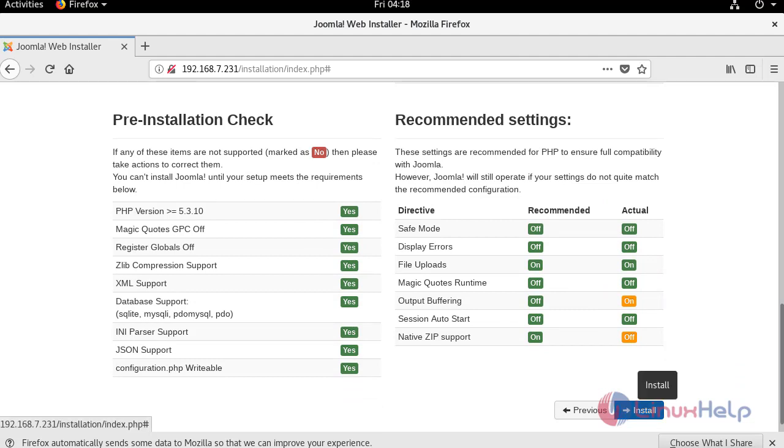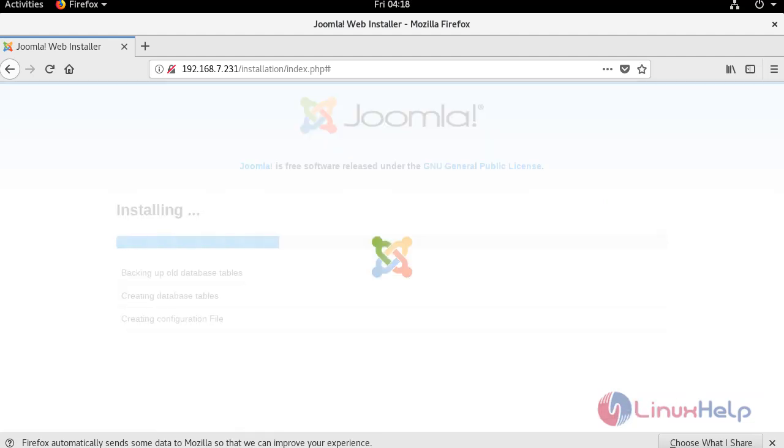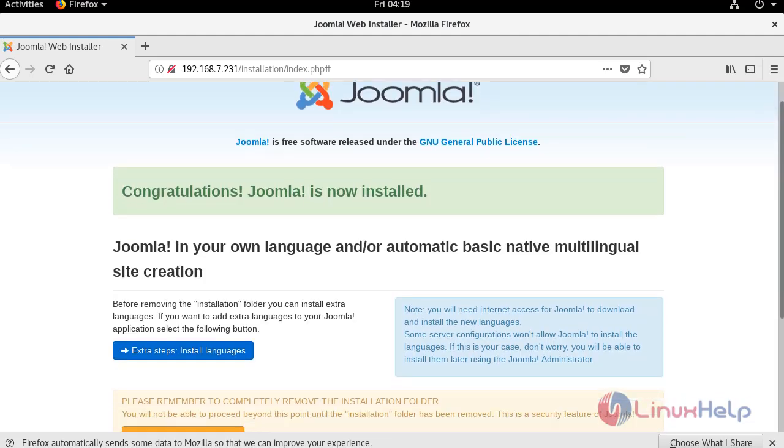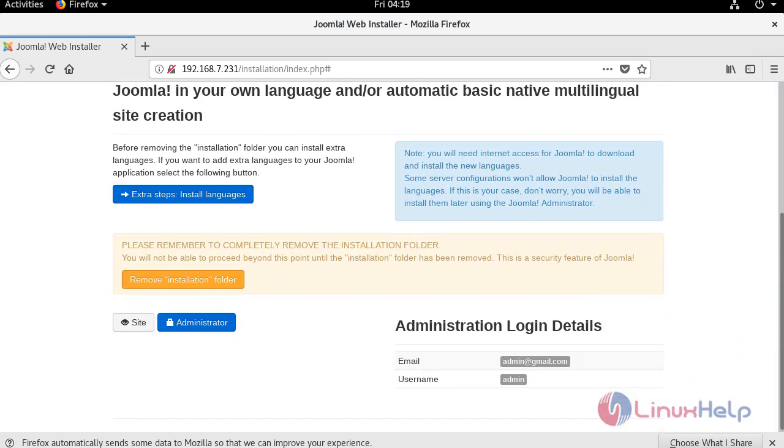Click here to install Joomla. Installation is completed. Now remove the installation folder by clicking on this.